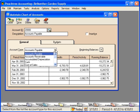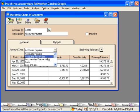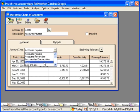Balance sheet accounts are carried forward from year to year. Accounts Payable, as we just saw, is a balance sheet account. So is Accounts Receivable, Accumulated Depreciation, and Cash. These are all balance sheet accounts.